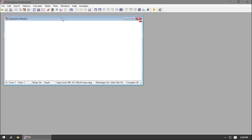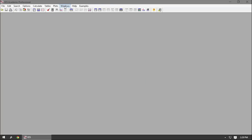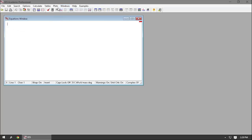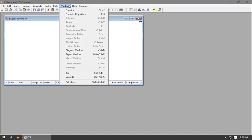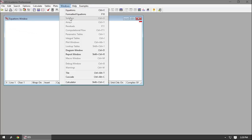The equations window is where you'll be entering your equations, which you do a lot in the Engineering Equation Solver software. You can access the other windows by clicking on the Windows button up in the title bar. If you close the equations window at any point, you can access it again by clicking that button. The other window you'll use a lot when you're first starting with Ease is the Solutions window, where your solutions are presented.